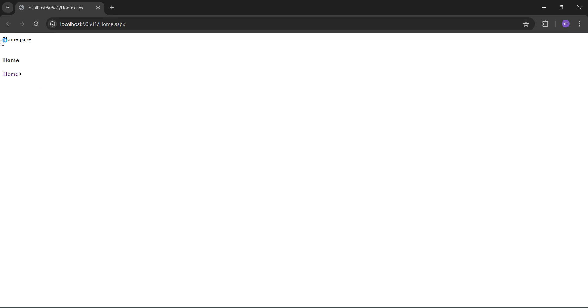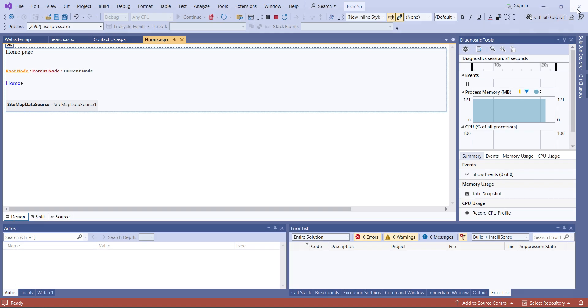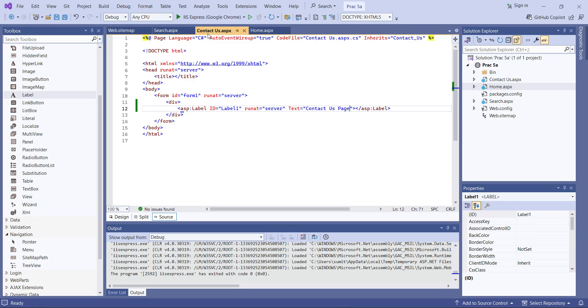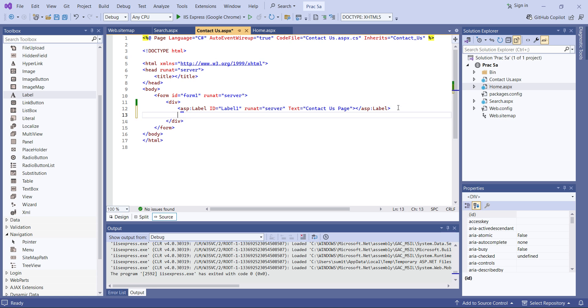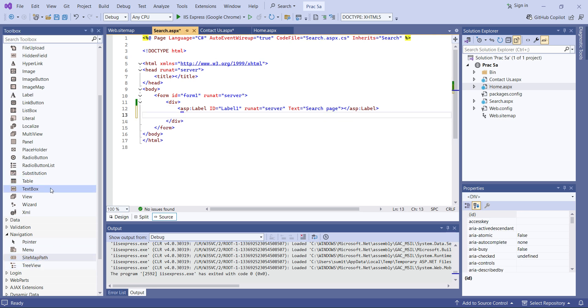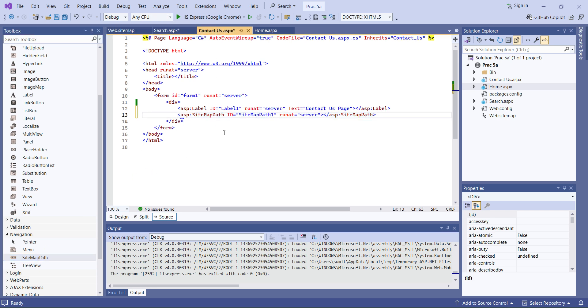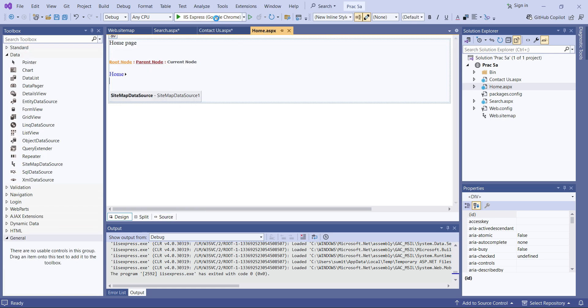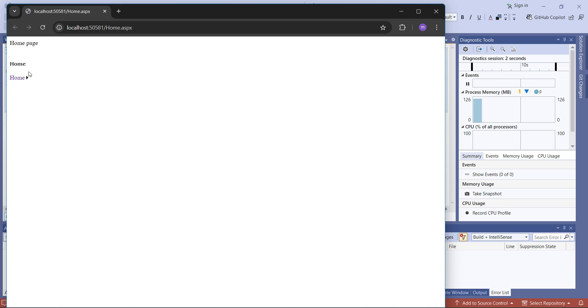Running the project, you can see the home page and under the SiteMapPath you get 'Home' only. You can shift from the home to the contact page using the menu. However, the SiteMapPath is not showing on the contact page because we didn't add the SiteMapPath widget there. So I'll add the SiteMapPath control to the Contact page and the Search page as well.